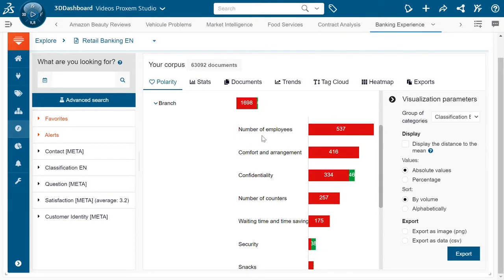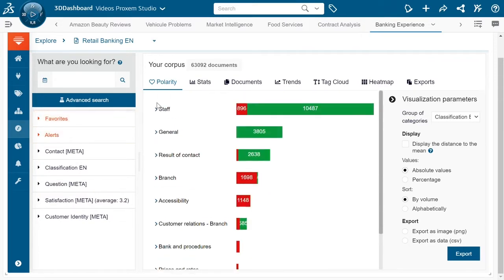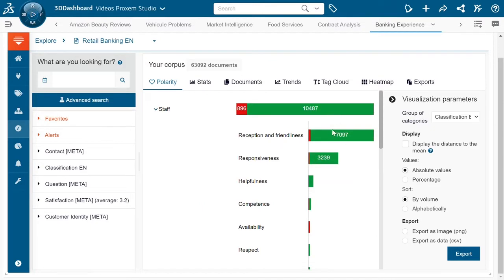subjects such as the bank branch in and of itself coming forward very negatively. Subjects such as the number of employees, comfort, confidentiality, and number of counters are all overwhelmingly negative. Inversely we can come see our staff, see what's being talked about and see that those subjects are relatively positive.